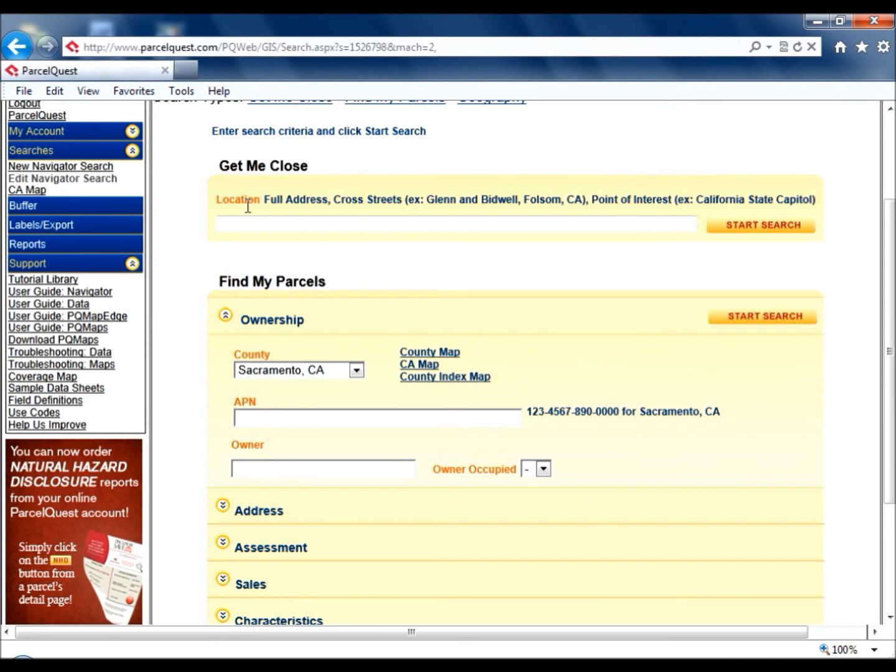There's the ParcelQuest support menu in a nutshell. Also, please feel free to give us a call anytime you have questions or need help with our site by calling 888-217-8999. Thanks for watching!